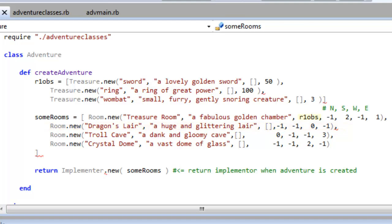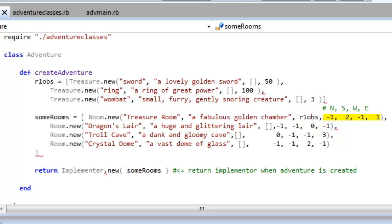Each room may contain some treasures which are themselves stored in an array. Then there are the exits, and these are just numbers to show which room is found at each exit. When there's no exit I put in minus 1. So to the north of the treasure room there's no exit, the south leads to room 2, that's the room at index 2.